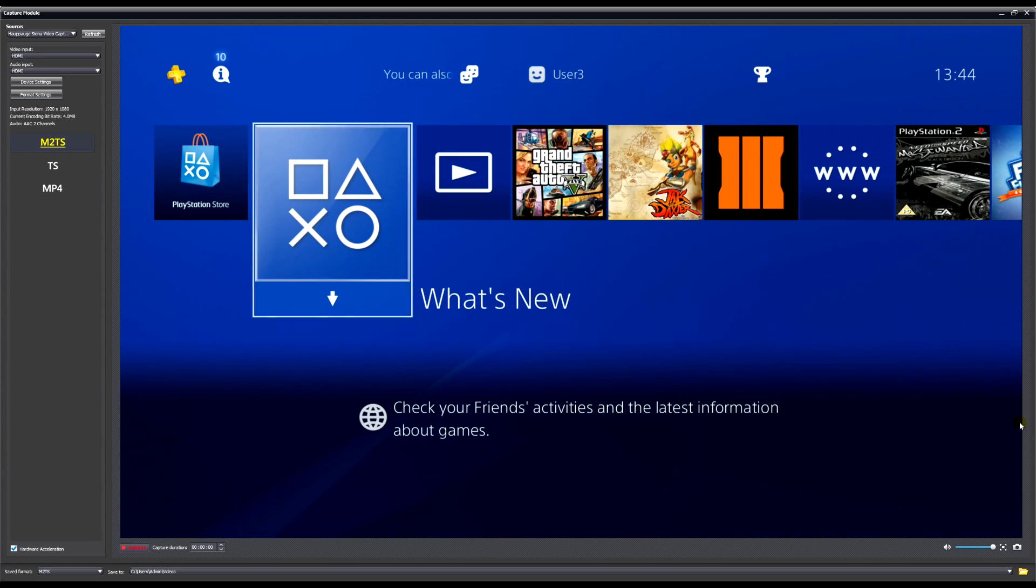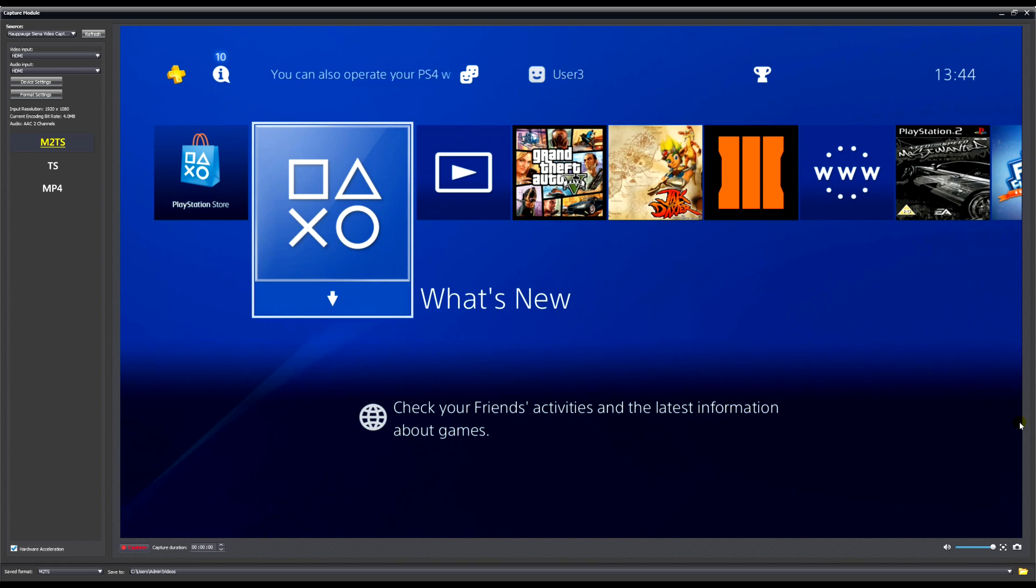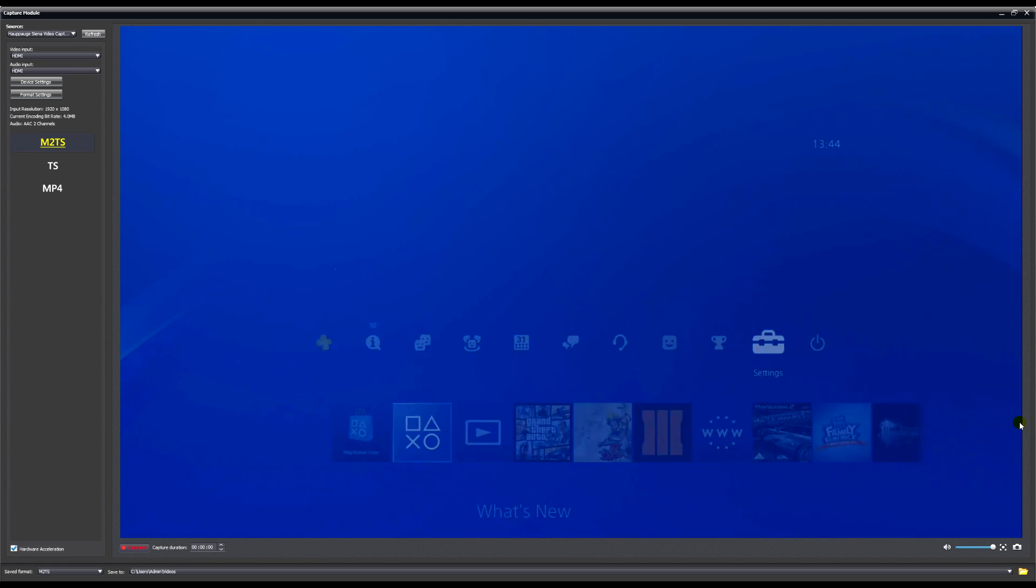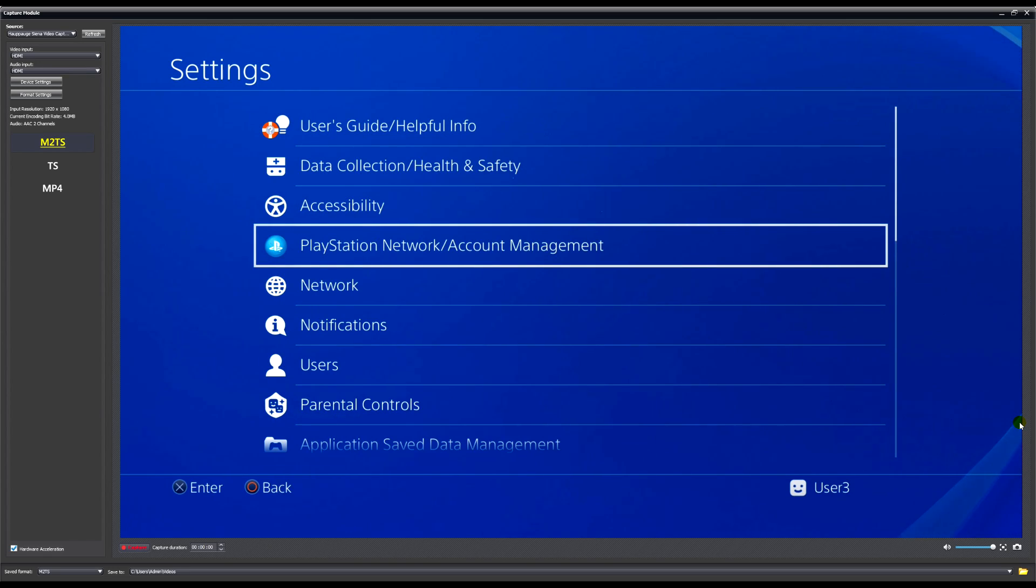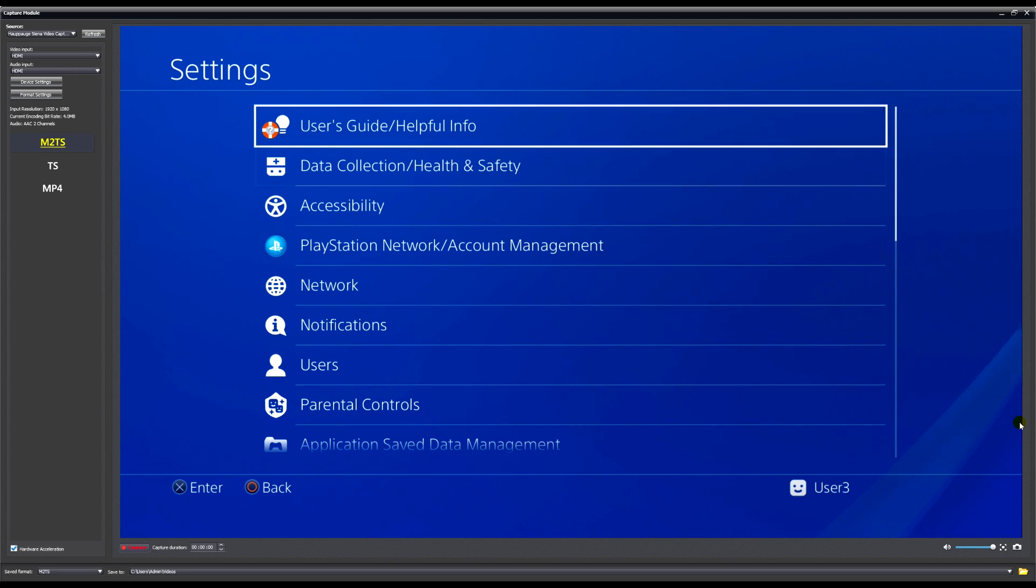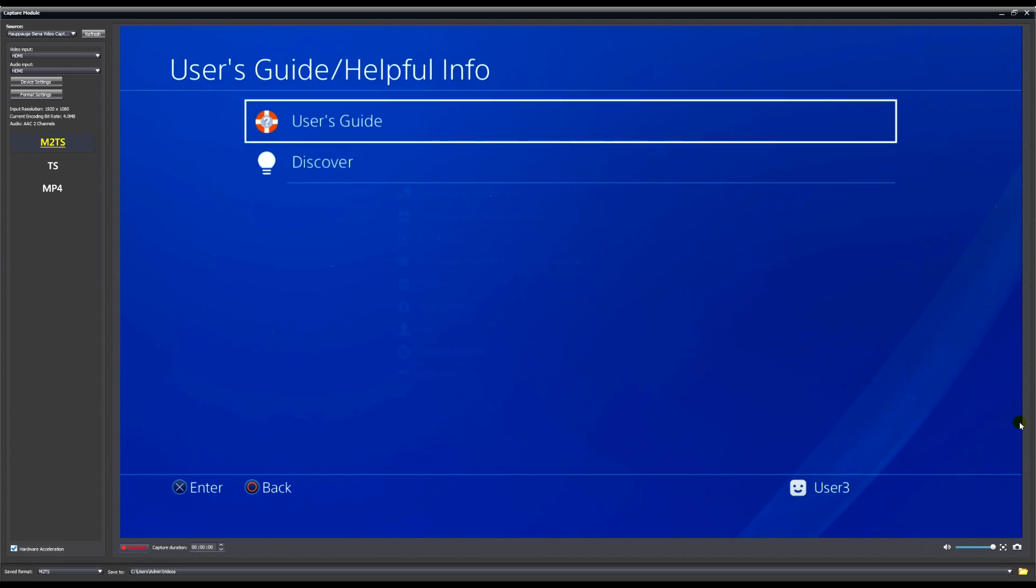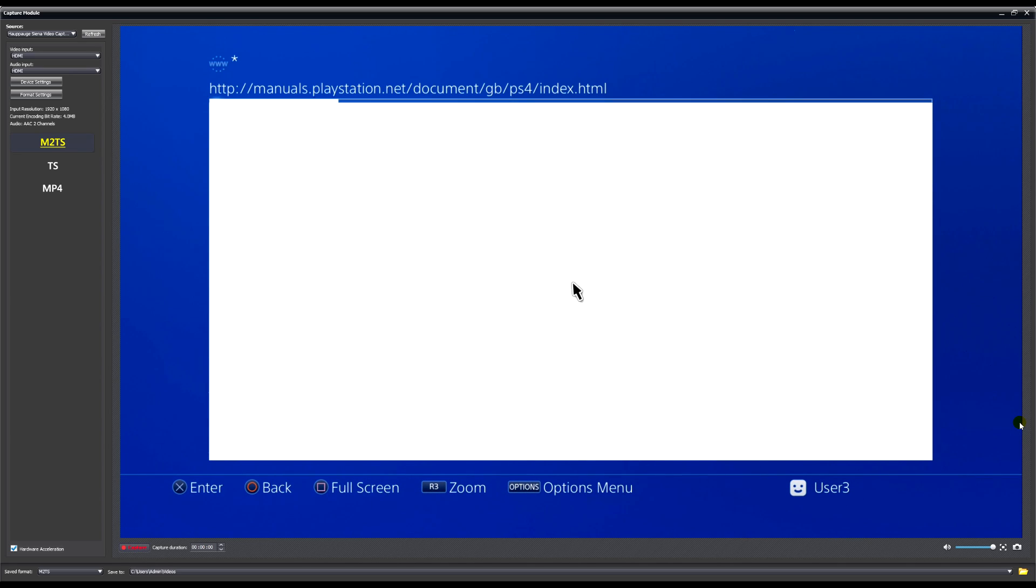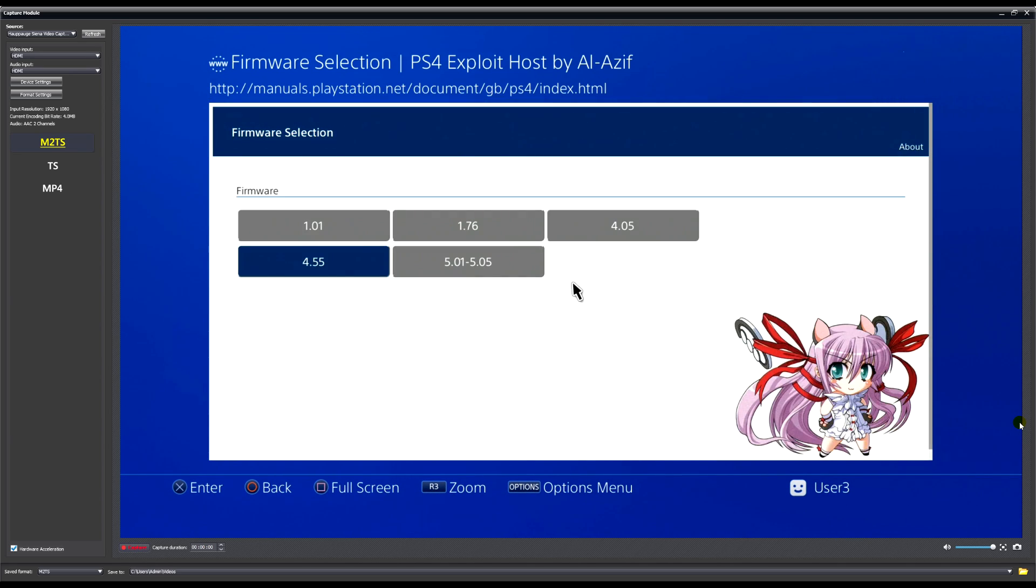Just listen to what I say, it might be a second ahead of what you see. Anyways, you're going to want to go over to your Settings section and then you're going to want to open up the User Guide and Helpful Info and launch the exploit. As you can see I'm doing it through the way that I usually do it.